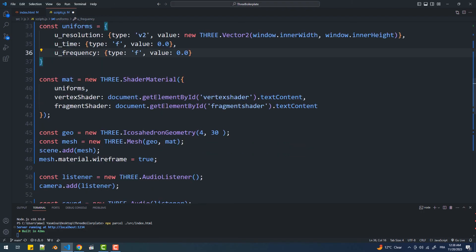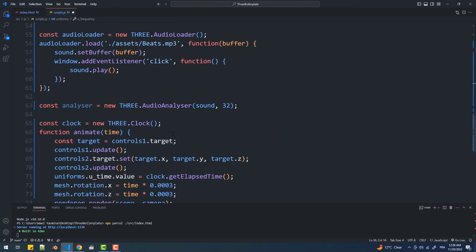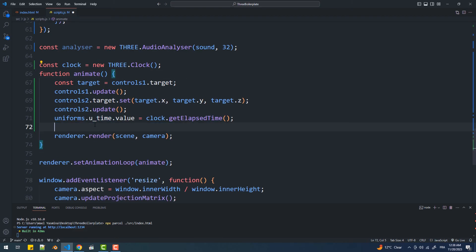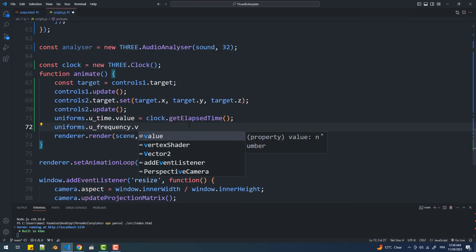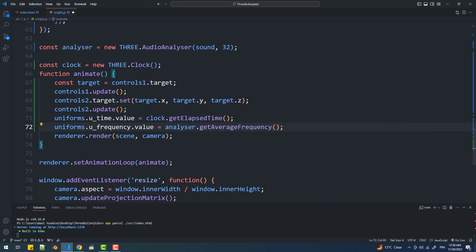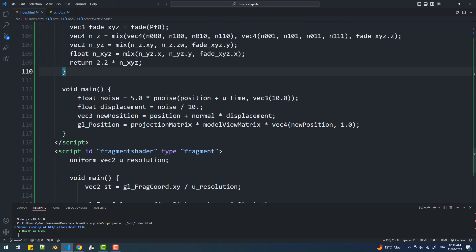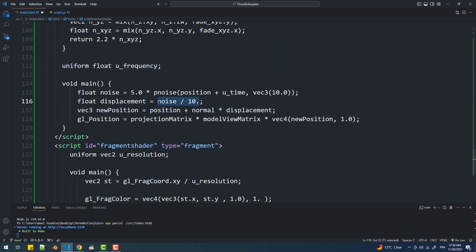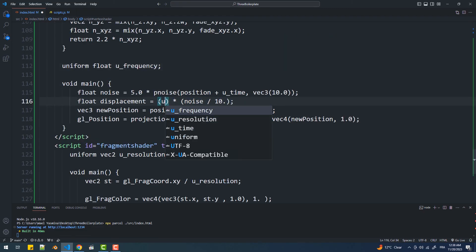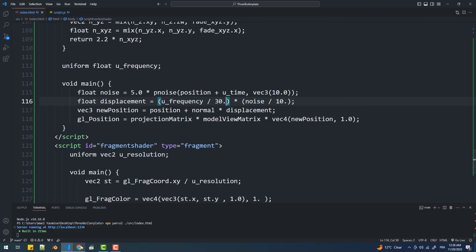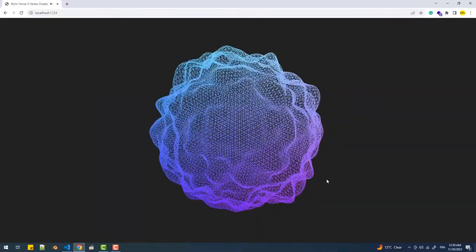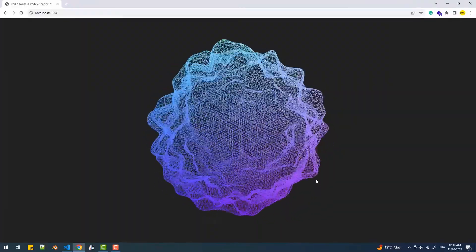Next, we'll update this property with the frequencies returned by the get average frequency method, and before I do that let me get rid of the rotations. Now I'm going to create the uniform in the vertex shader and use it to set the displacement value. As you can see the agitation level is a bit high, so let's lower it a little bit.